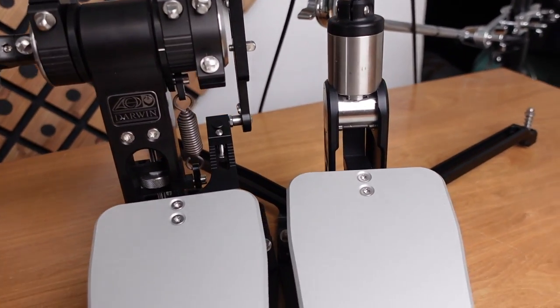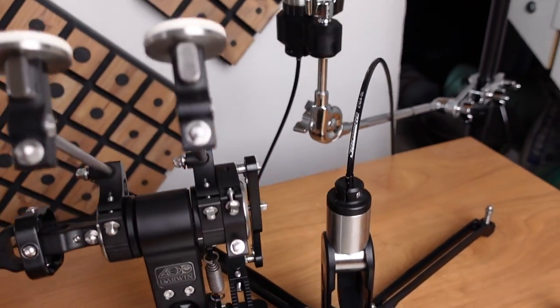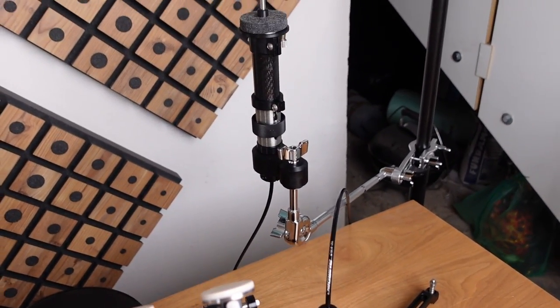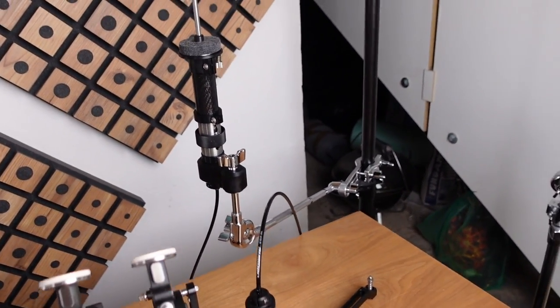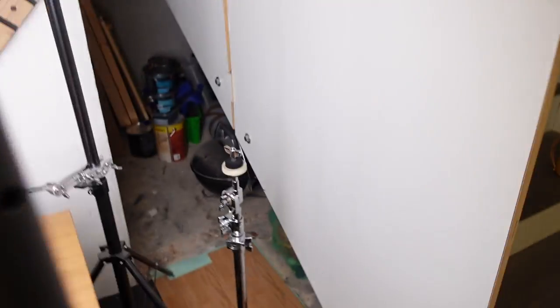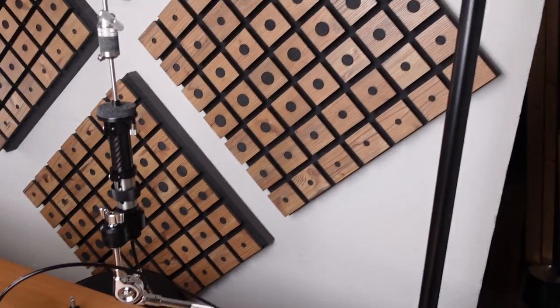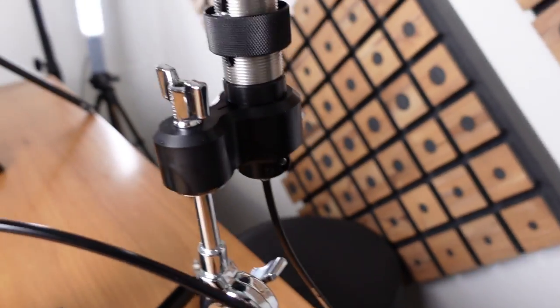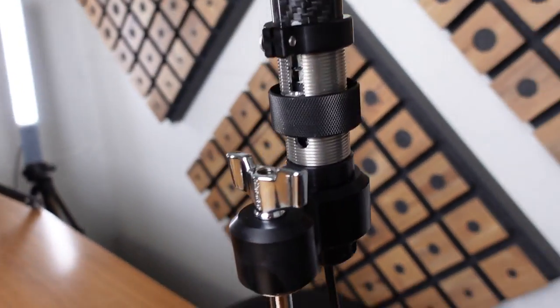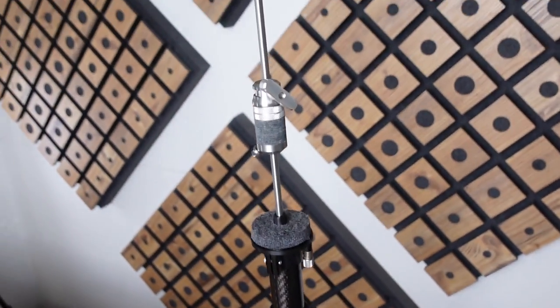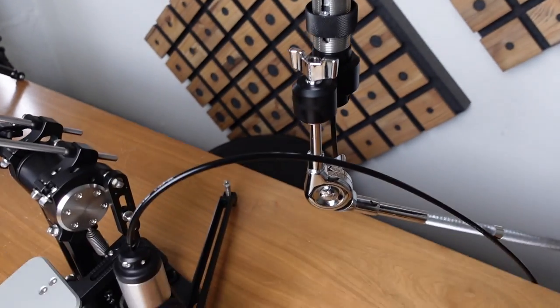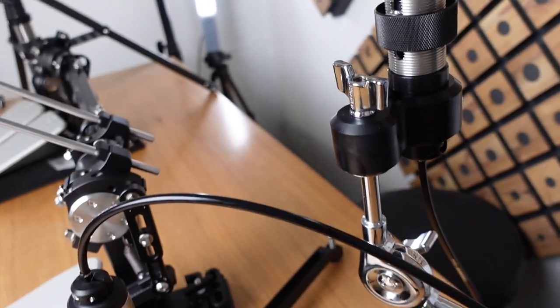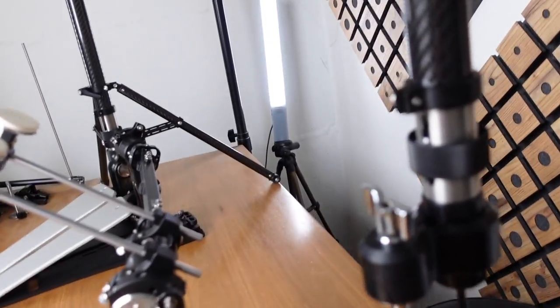Besides that, oh yeah, the cymbal adapter on the remote hi-hat. Let me go around here.